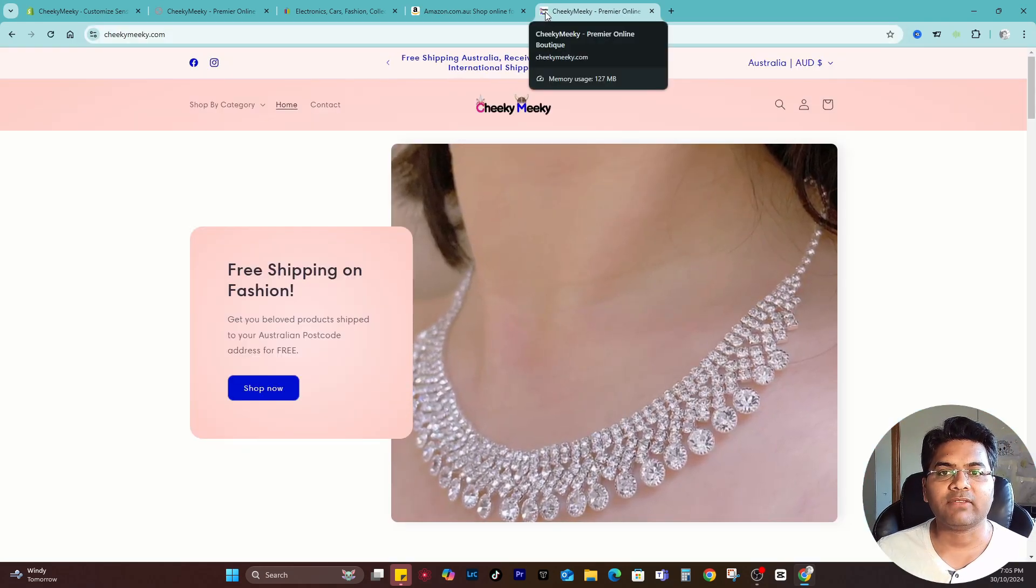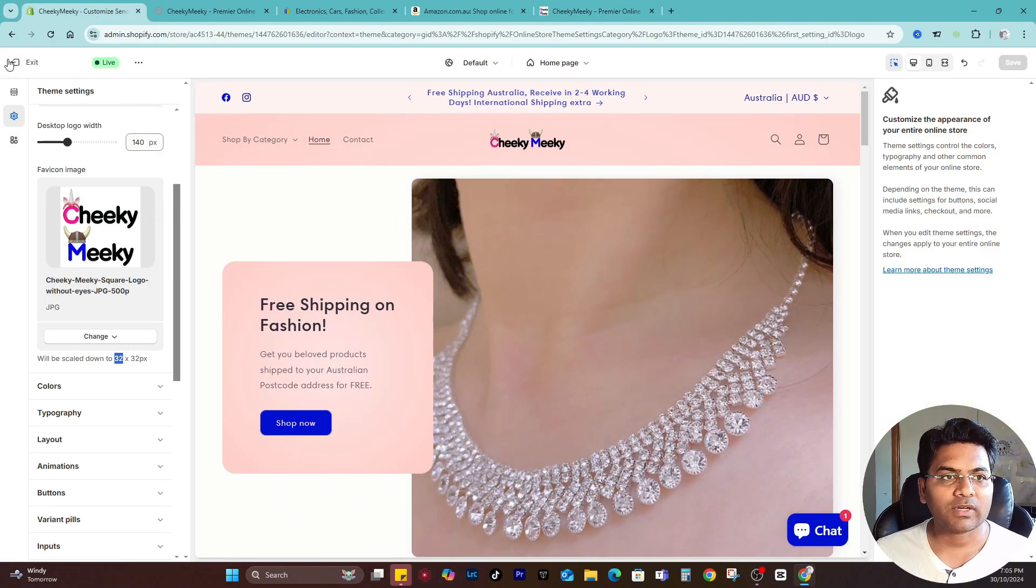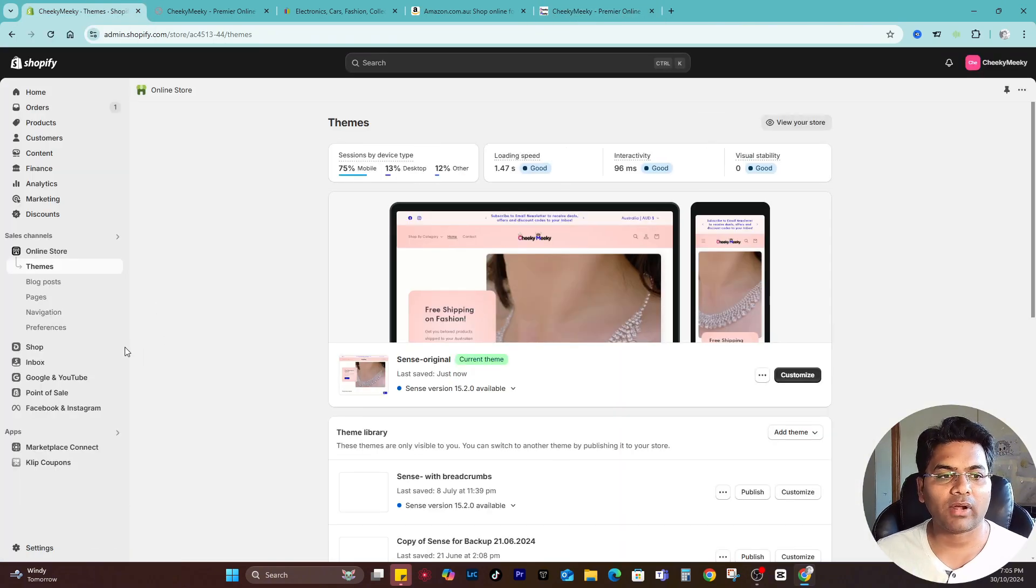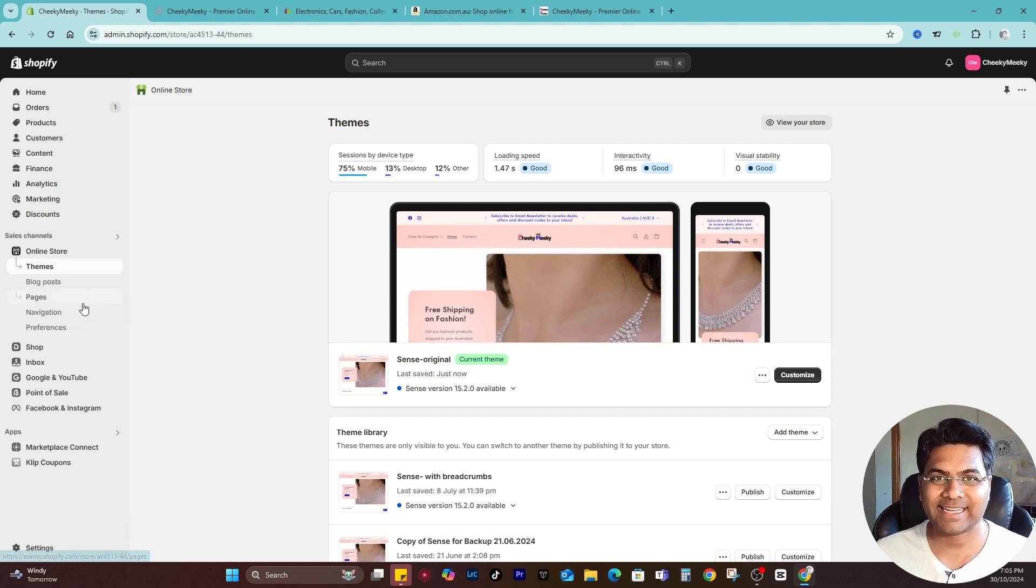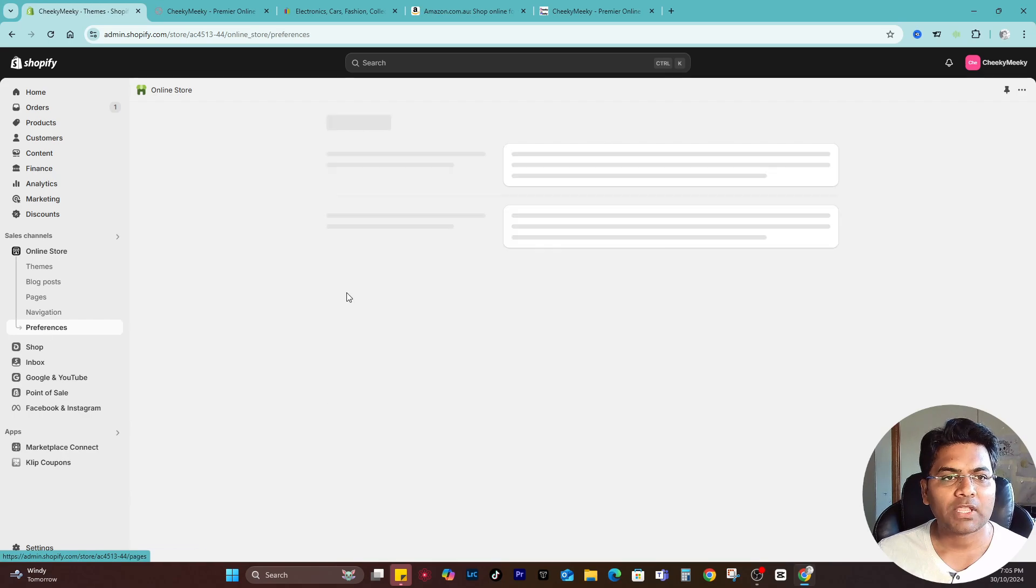That's how you can add the favicon image to Shopify. Furthermore, if you want to add or enhance more preference settings in Shopify, simply go to the Shopify admin panel and click Preferences.